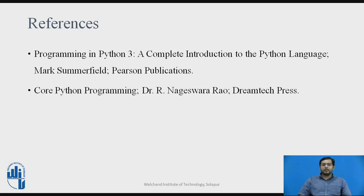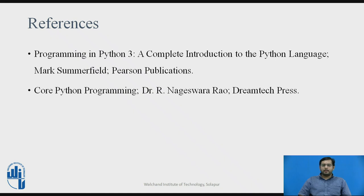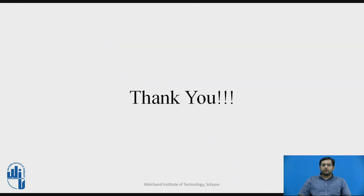These are some references I have used to create this particular video and presentation. Programming in Python 3 of Pearson Publications and Core Python Programming of DreamTech Press. You can also go through these books if you have any doubts about it. Thank you.